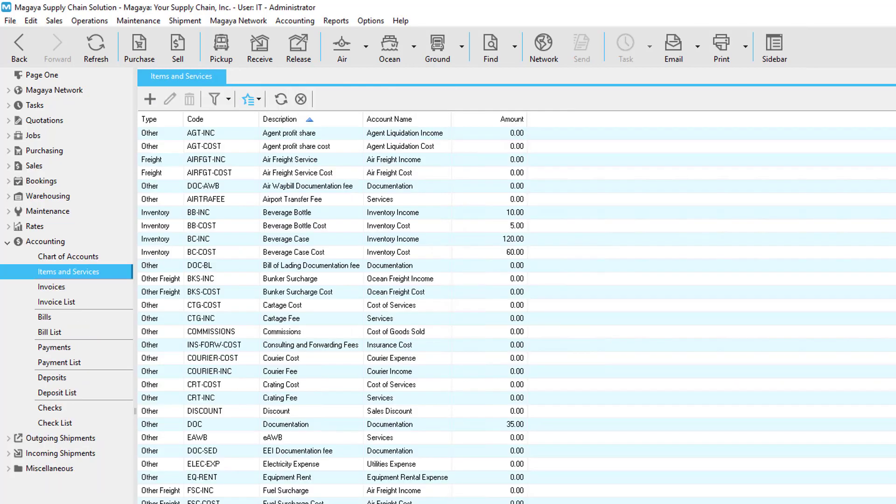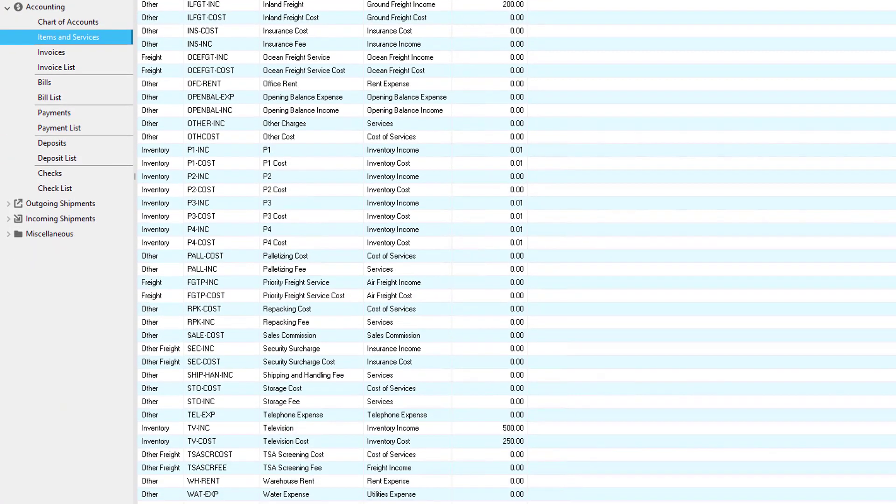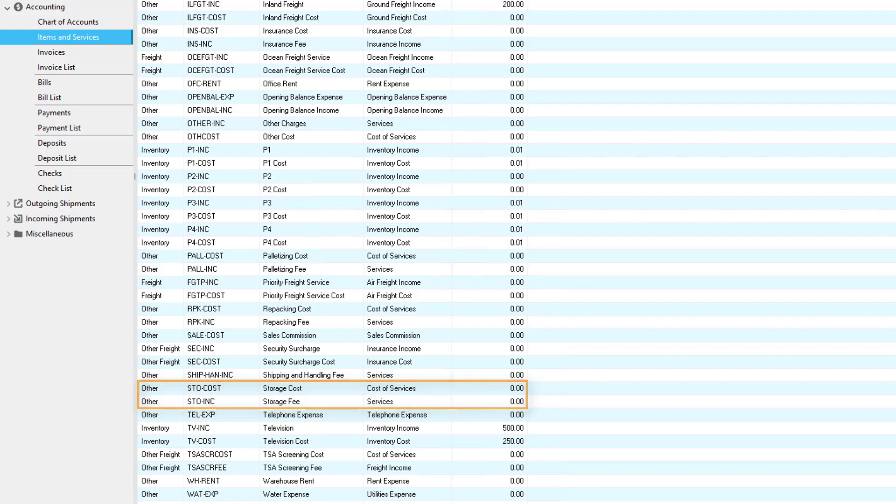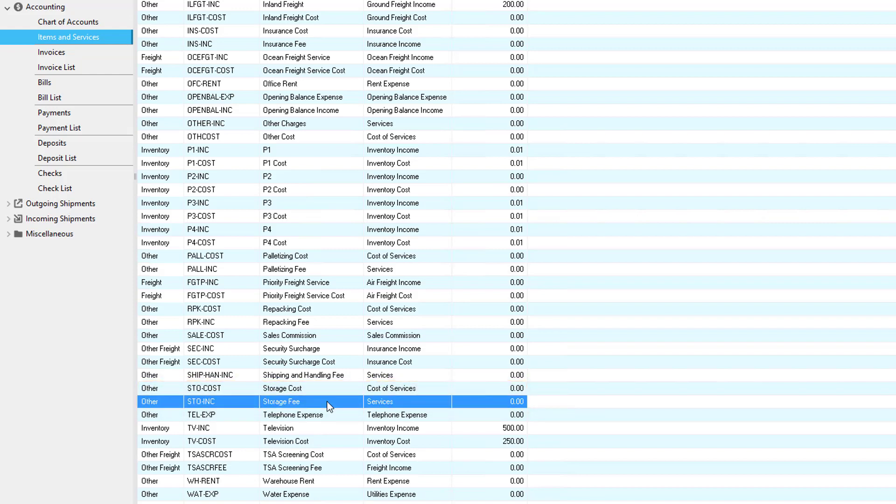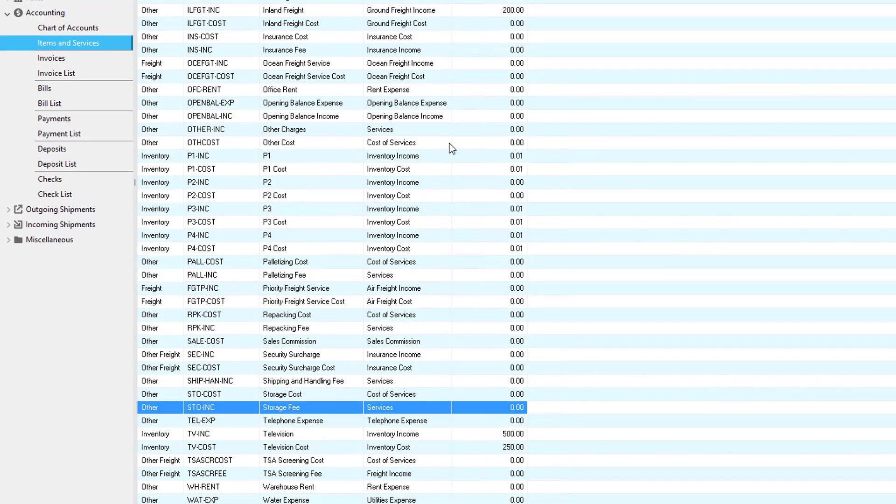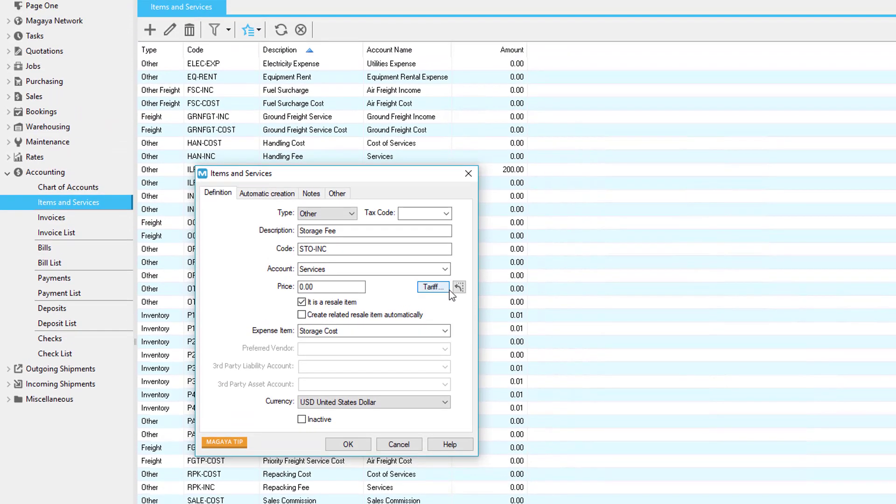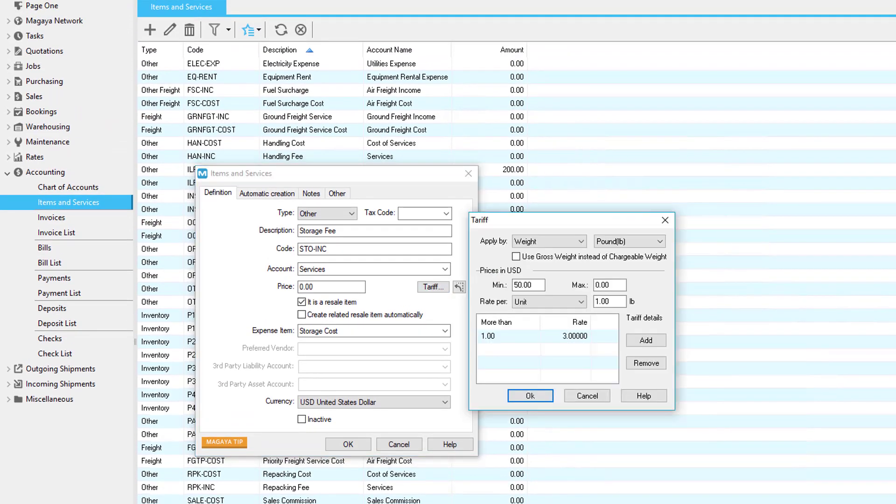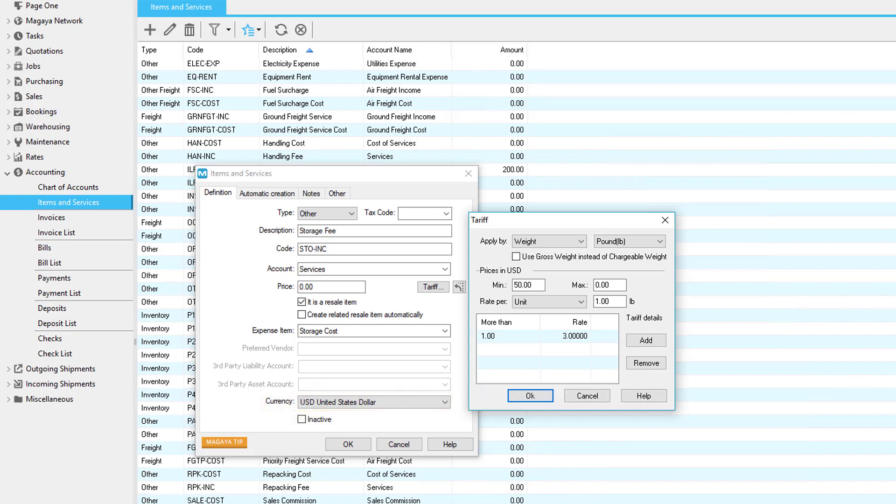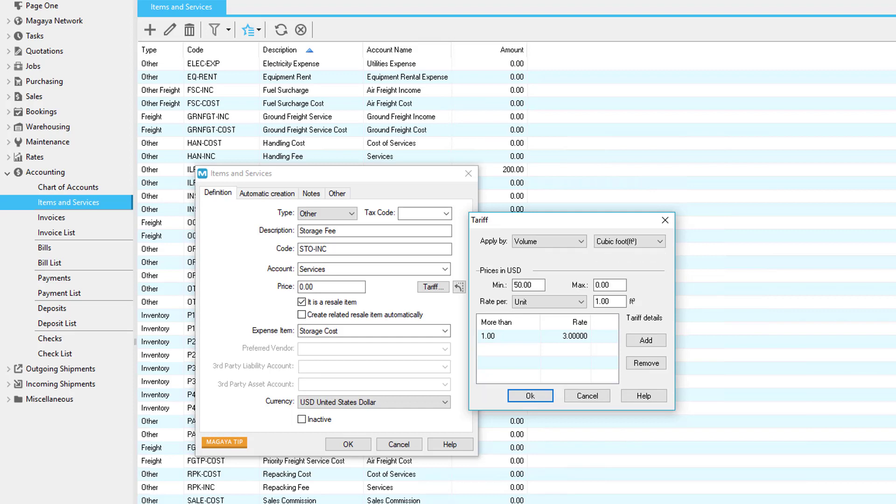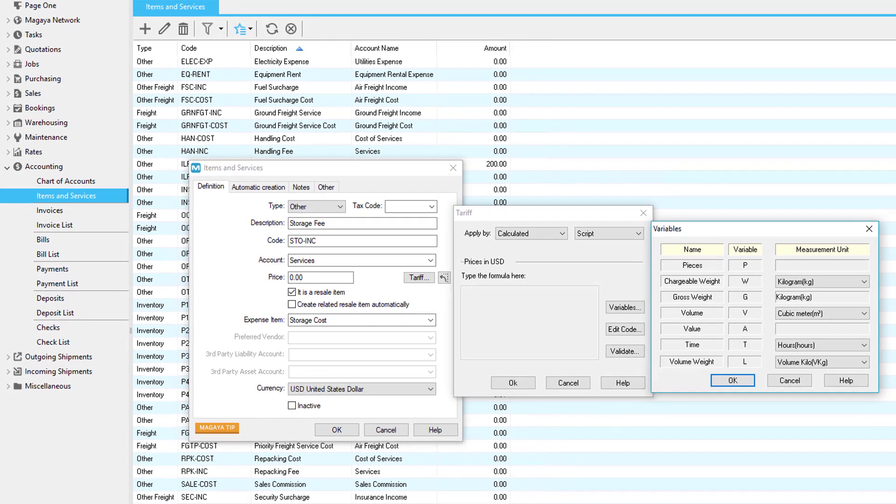To set up a recurring storage charge for an item, go to the items and services list. By default, Magaya has a storage fee for income and a storage cost for expense. We will edit the storage fee. Click on the tariff button. A dialog box opens. Please note that the tariff will be calculated in the currency that is selected in the items and services on the definition tab. The tariff can be applied by pieces, weight, volume, time, value, and calculated.